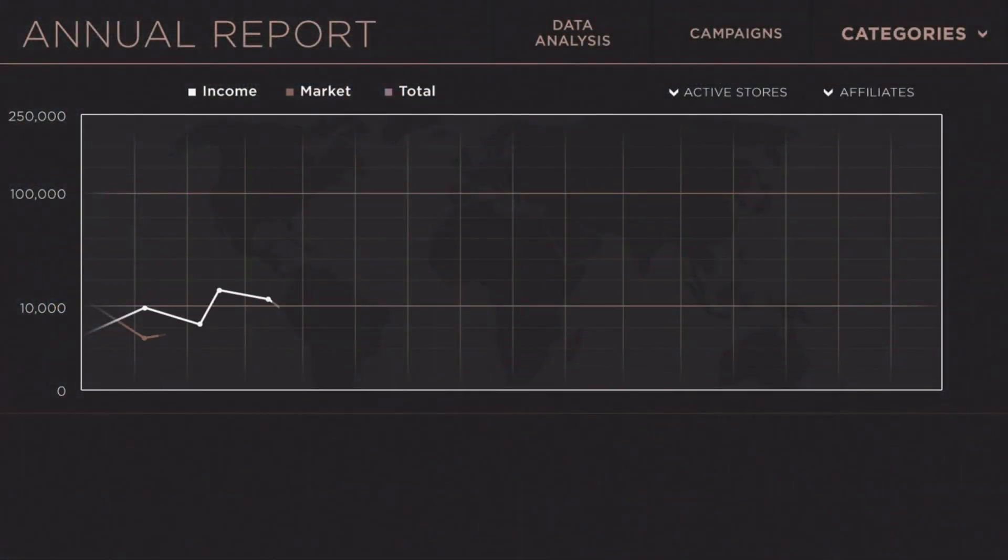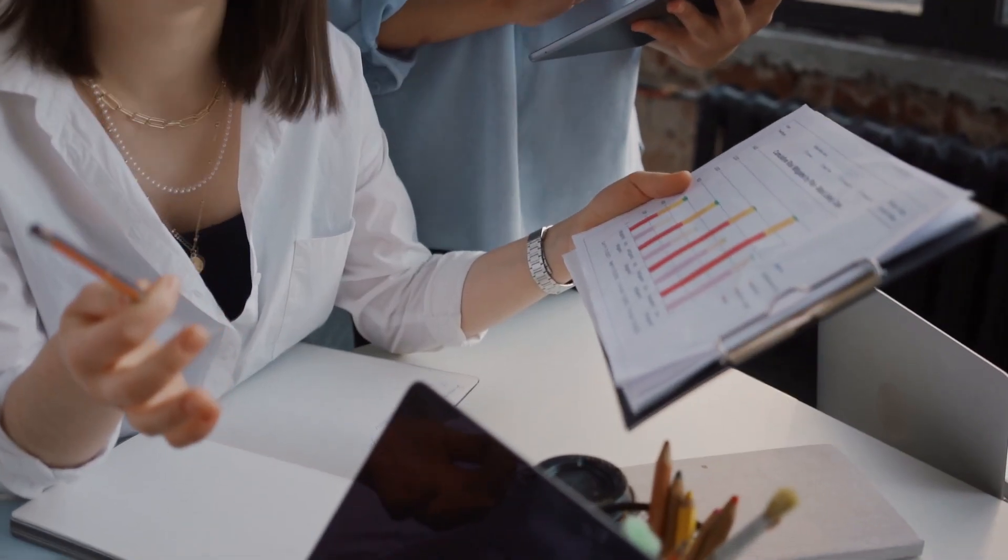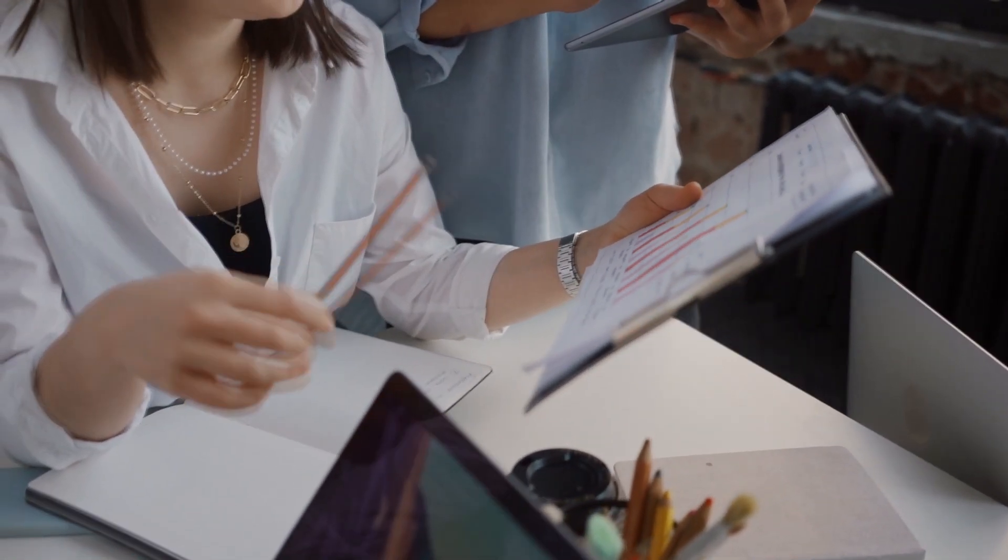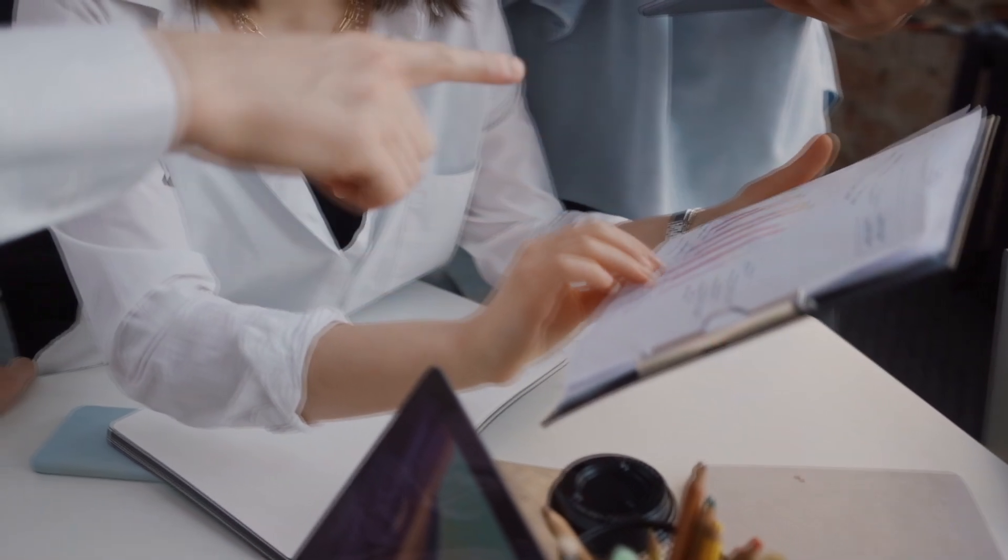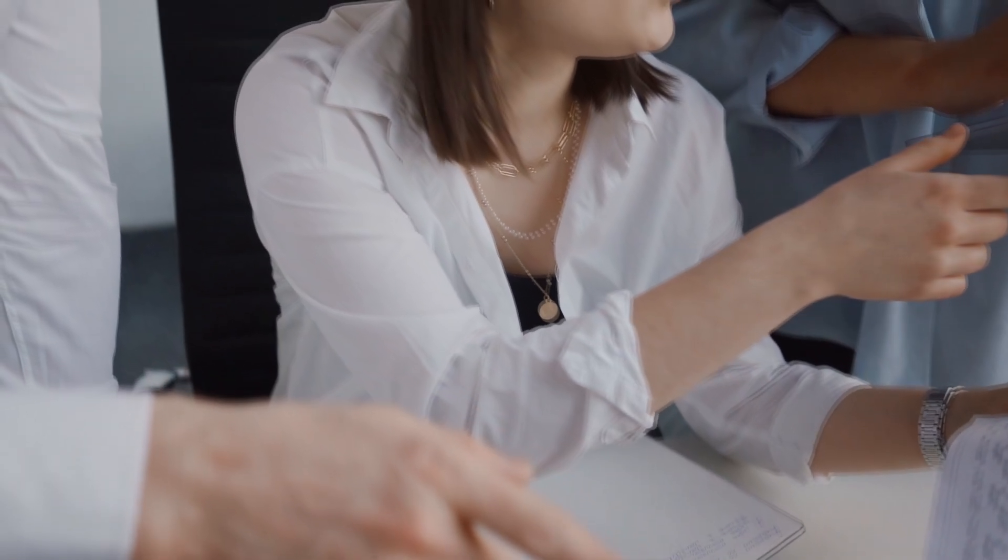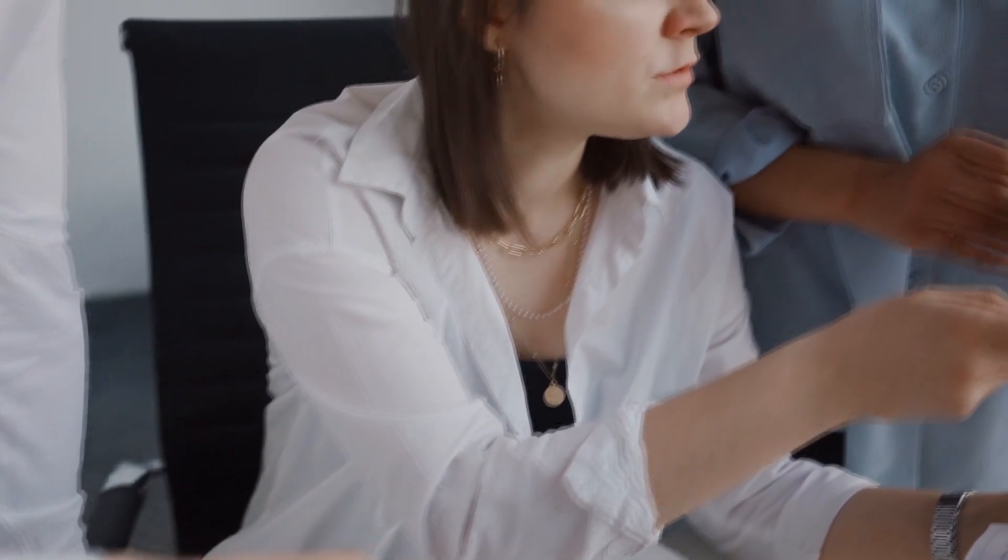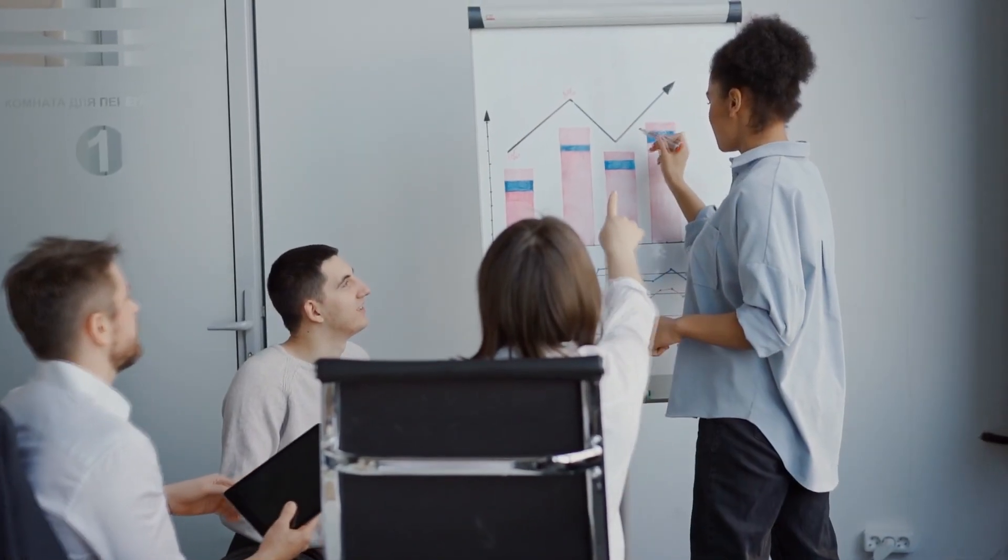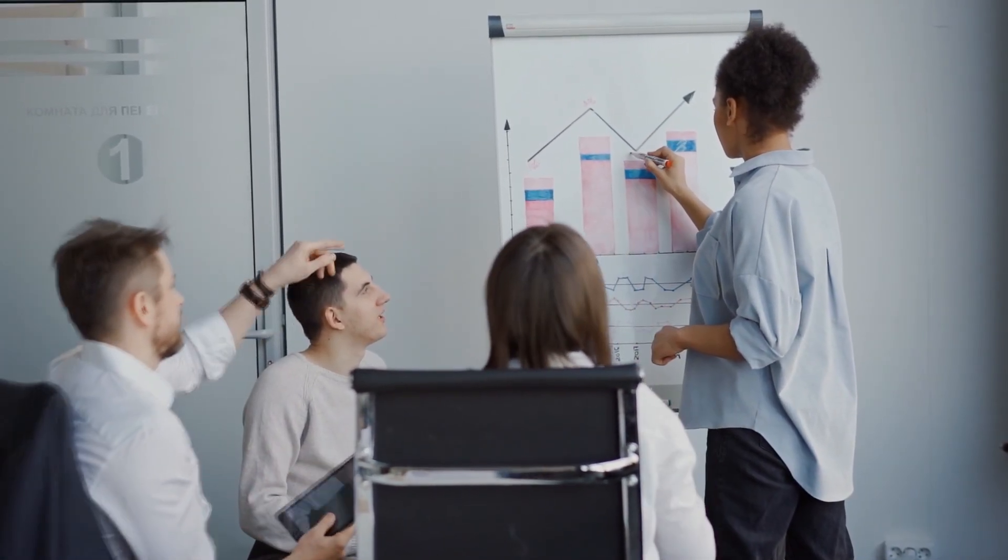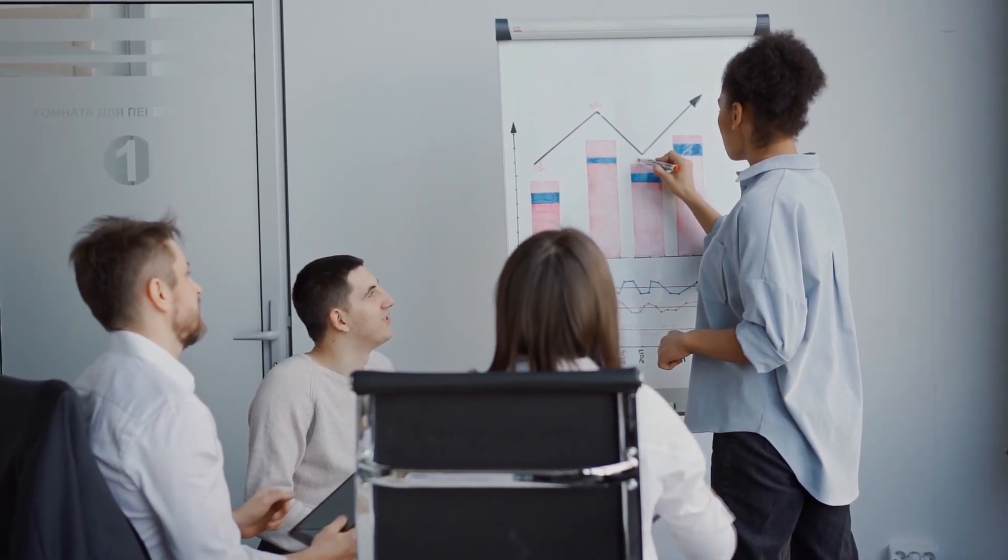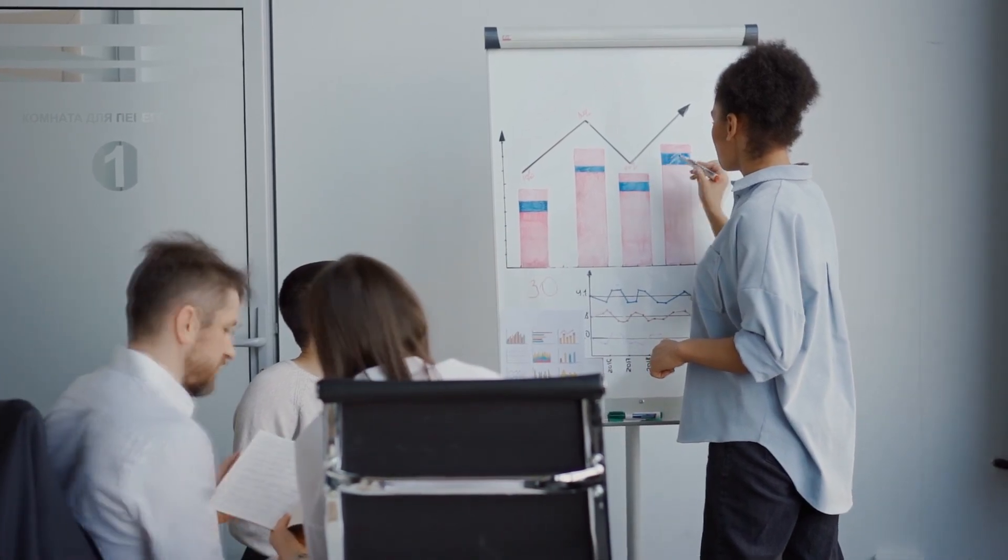However, if the crypto industry undergoes major reforms with regulatory clampdowns by governments across the globe, keeping in mind the bullish and bearish pressure, LUNK price may trade between $0.000275 to $0.000488, with an average of $0.000381.